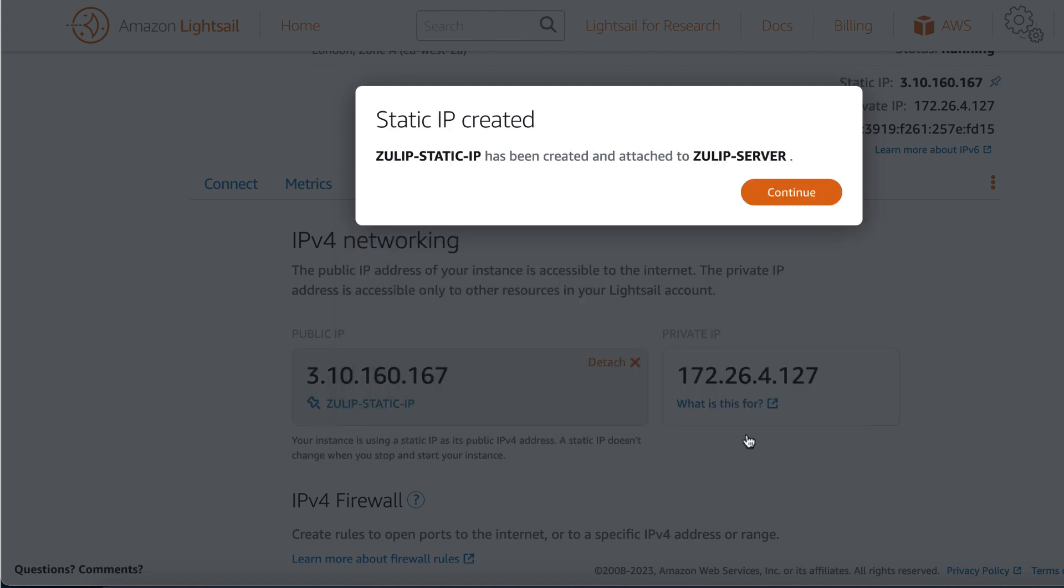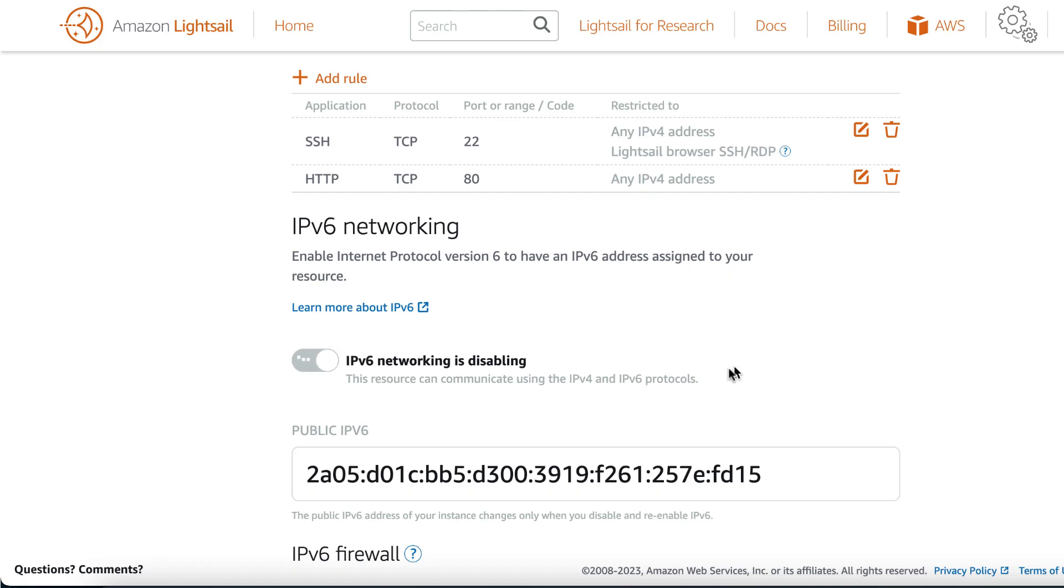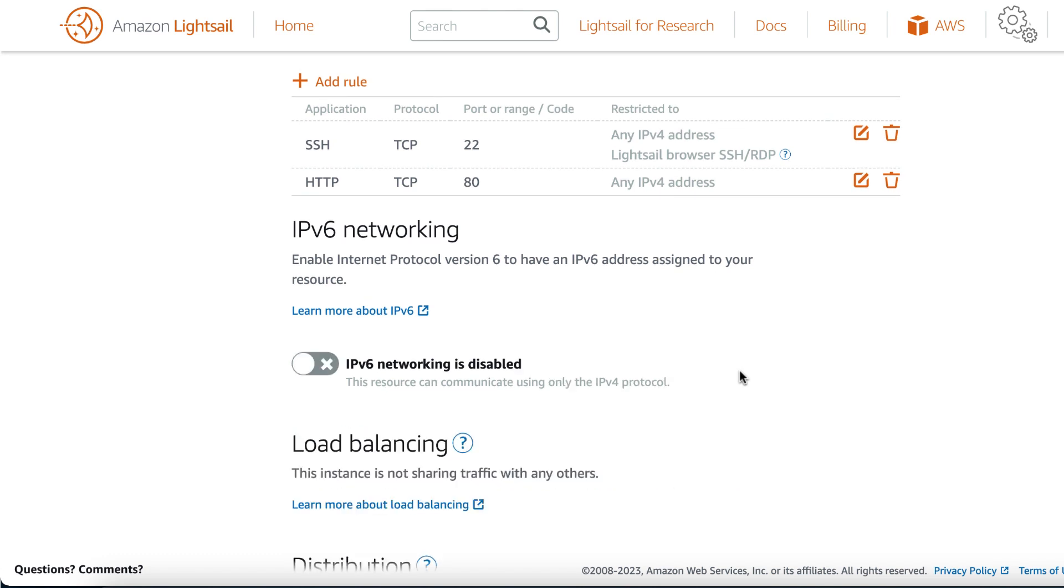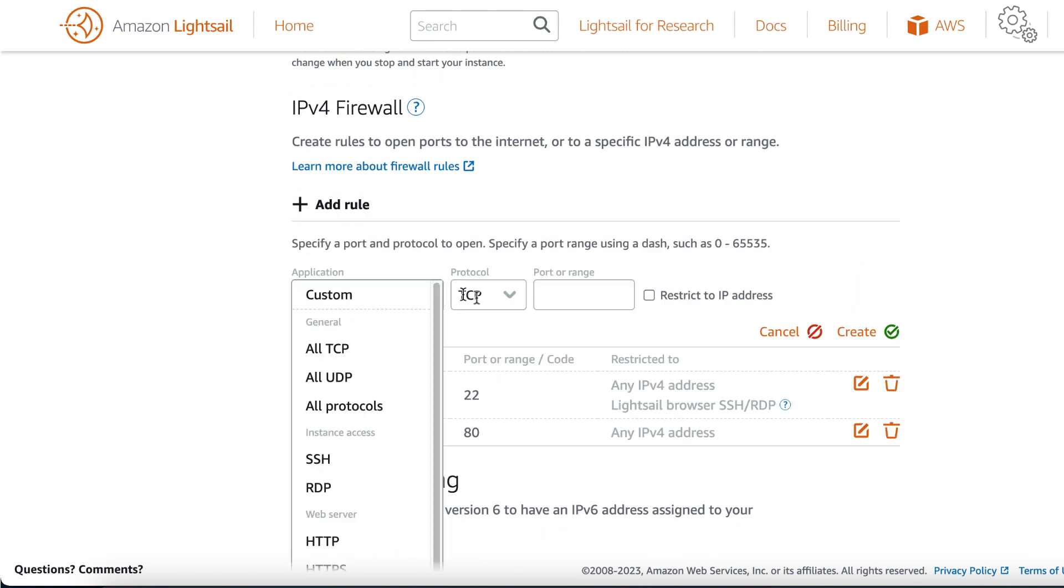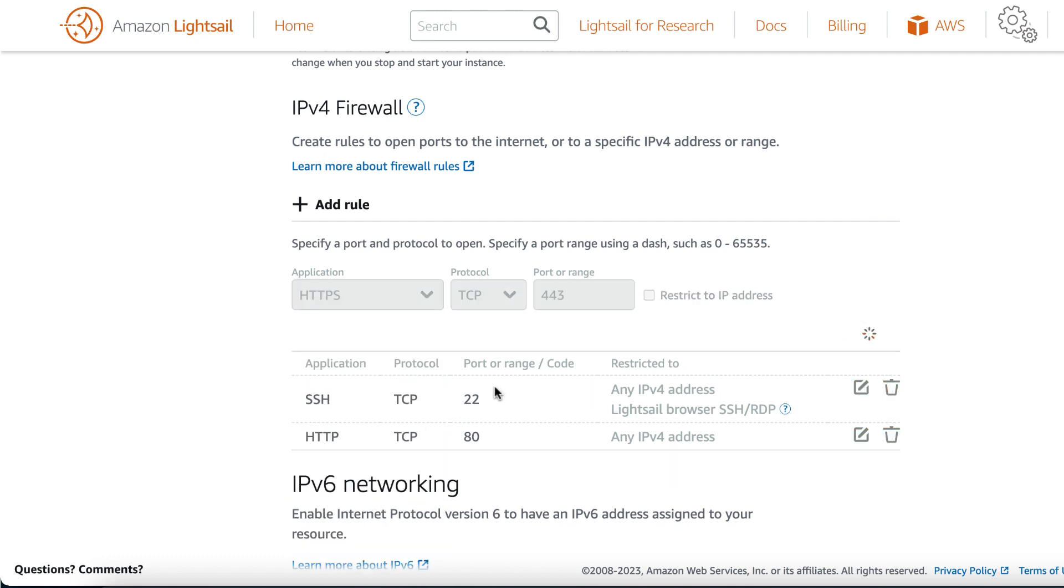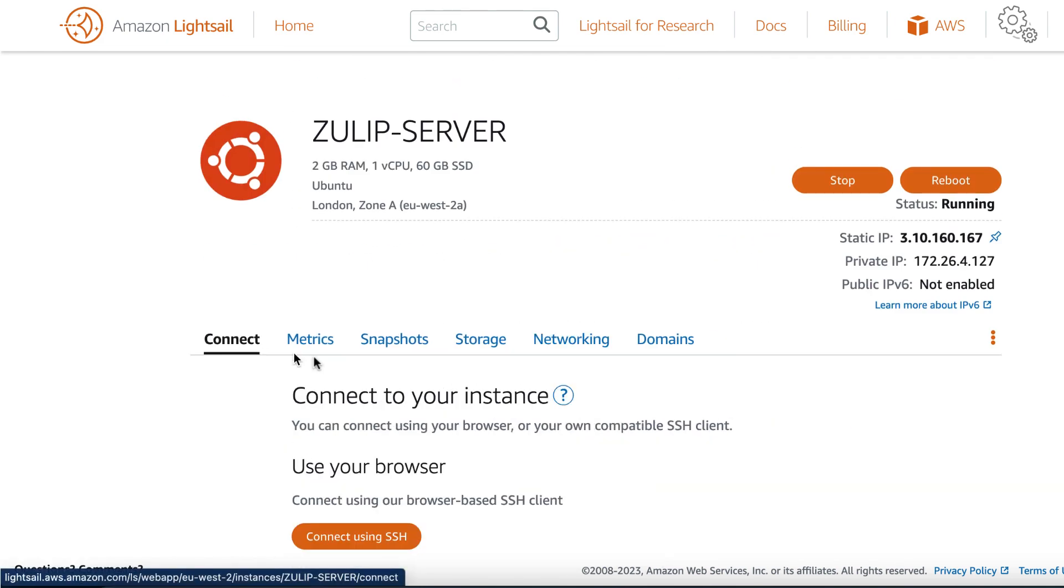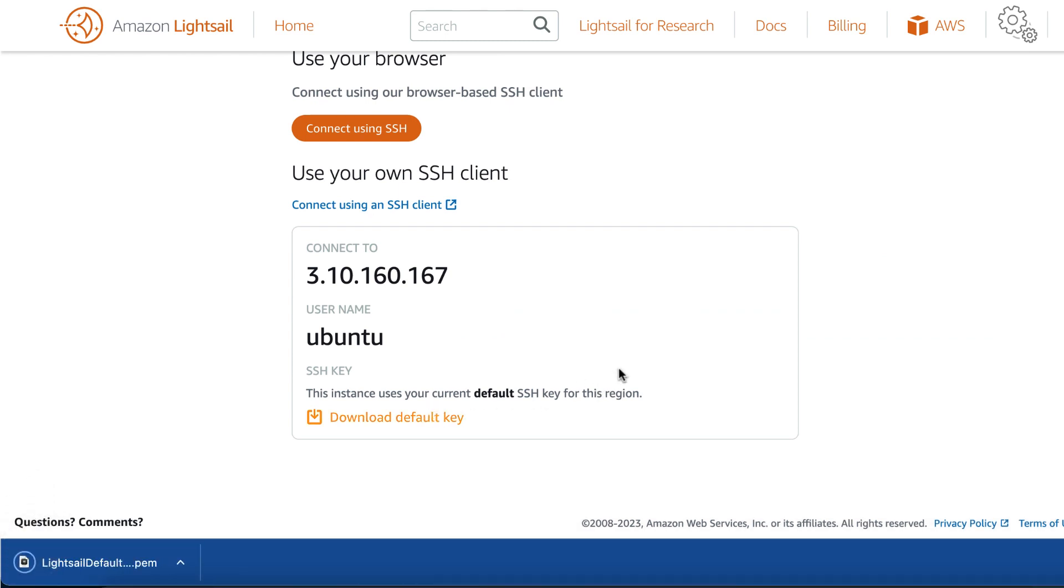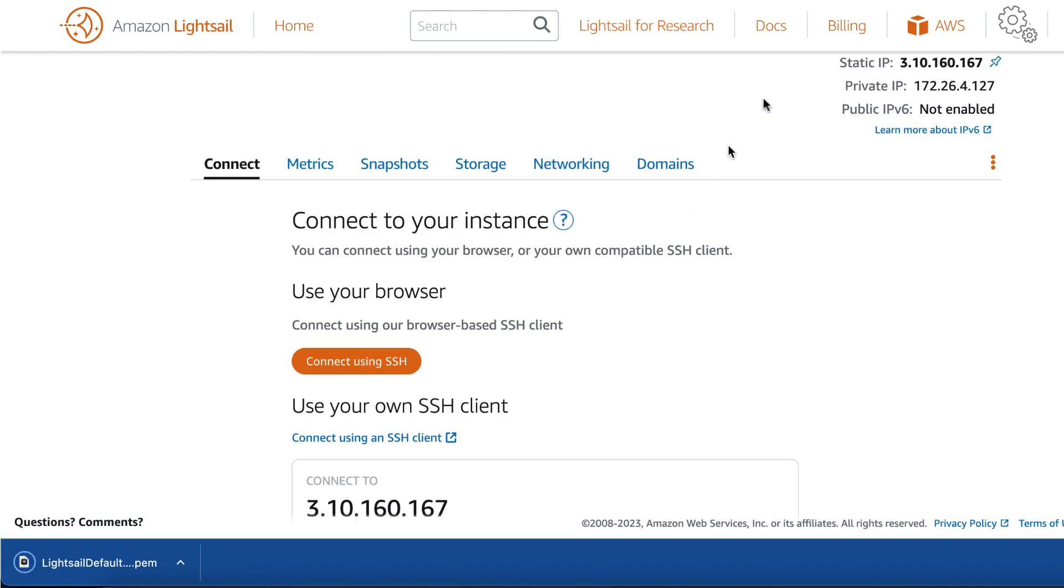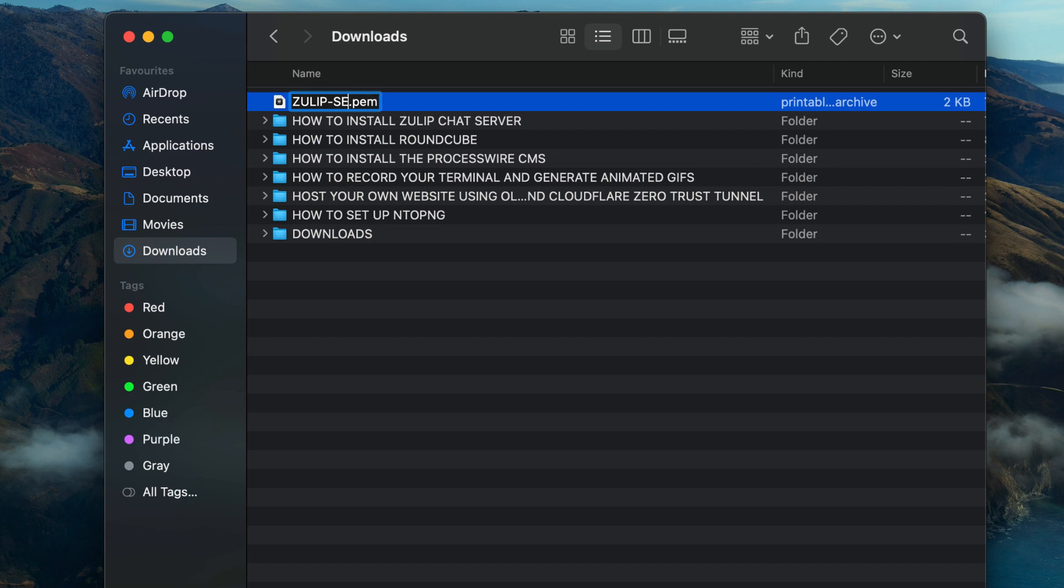Once that's done, click on continue and then scroll down to the IPv6 networking section. I'm going to disable IPv6 networking and I'm going to open up Zulip HTTPS port 443. This will allow us to connect to the Zulip web interface on a secure HTTPS connection. Click on the connect tab and then click on the download default key button. This is the key pair file that we use to connect to the instance. I'm going to rename the key to Zulip server key.